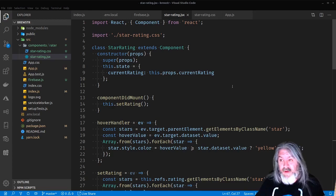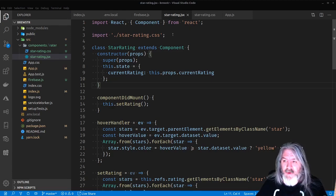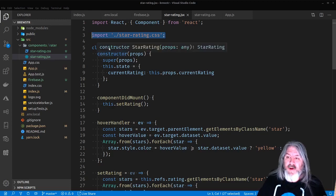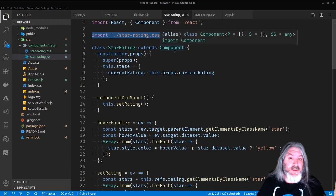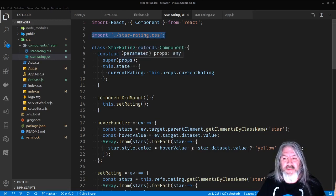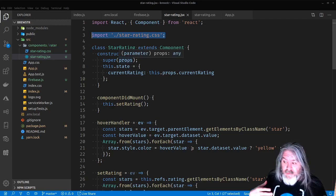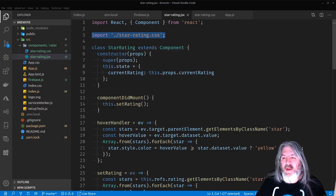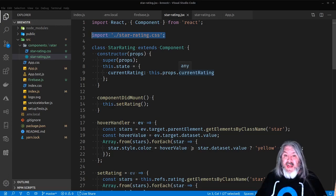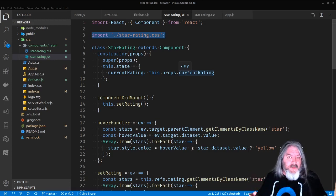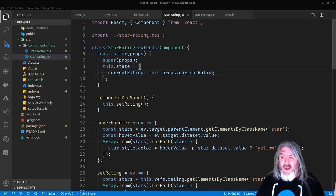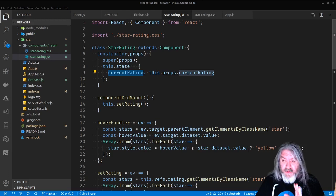We brought in React and Component from React. We're also importing the StarRating.css file. Here's our class called StarRating that extends React.Component. The constructor takes props, passes them up to super, and it's going to set the state. We're going to be able to pass in a prop called currentRating — this way when we load the rating component we can set a current rating, like if a beer has already been rated, so you don't have to wait for somebody to click something.